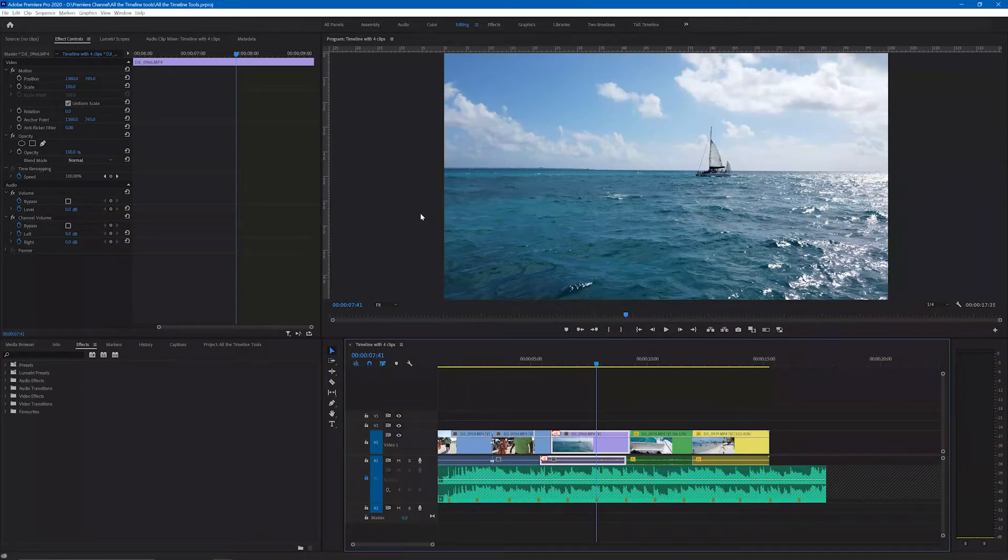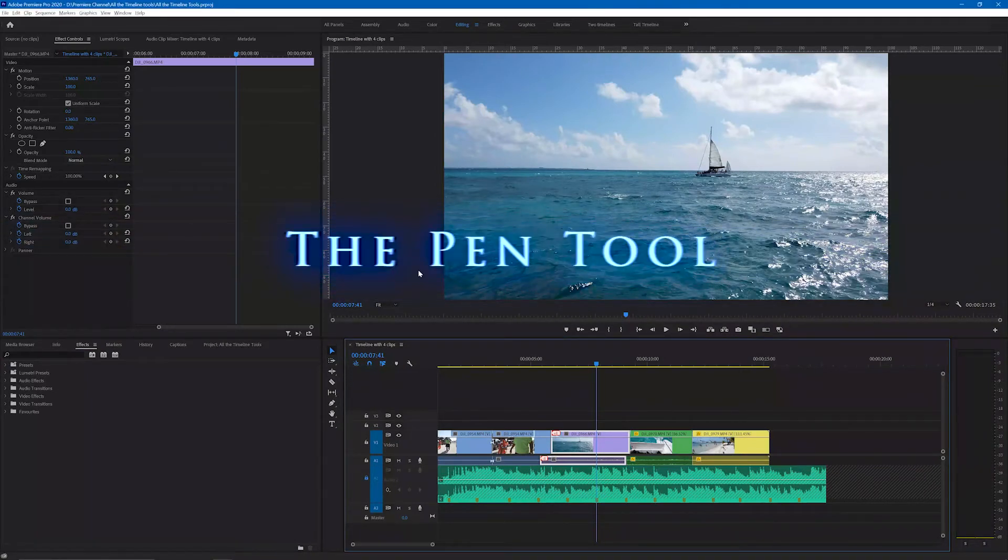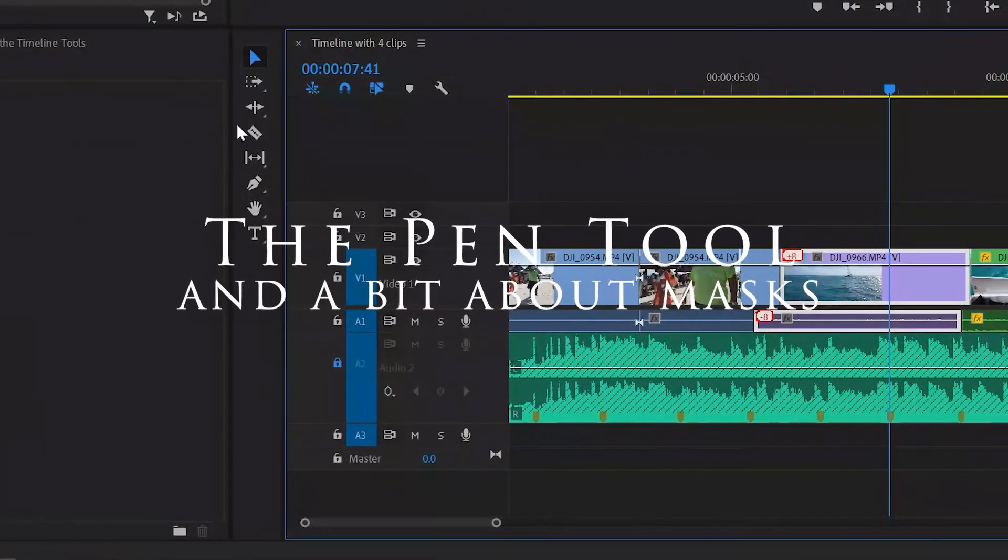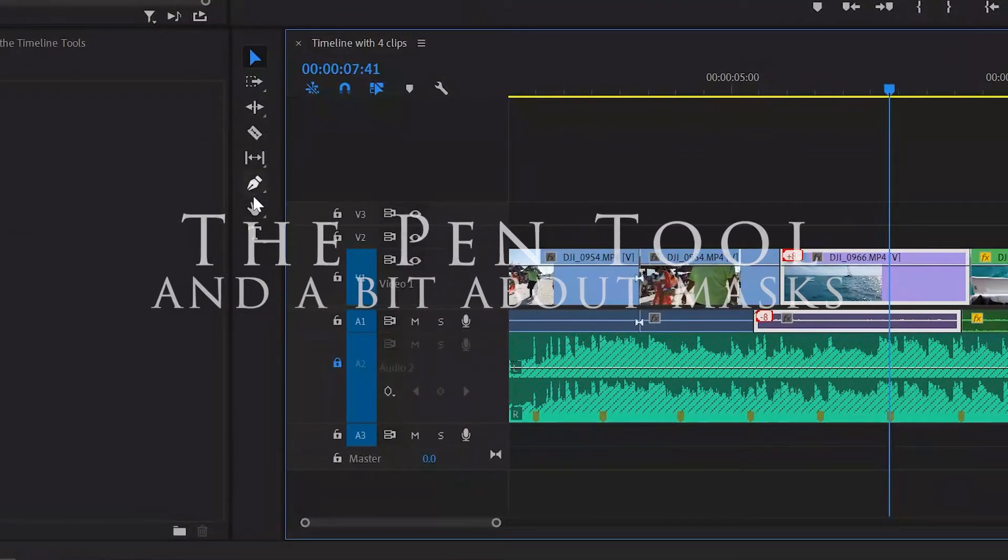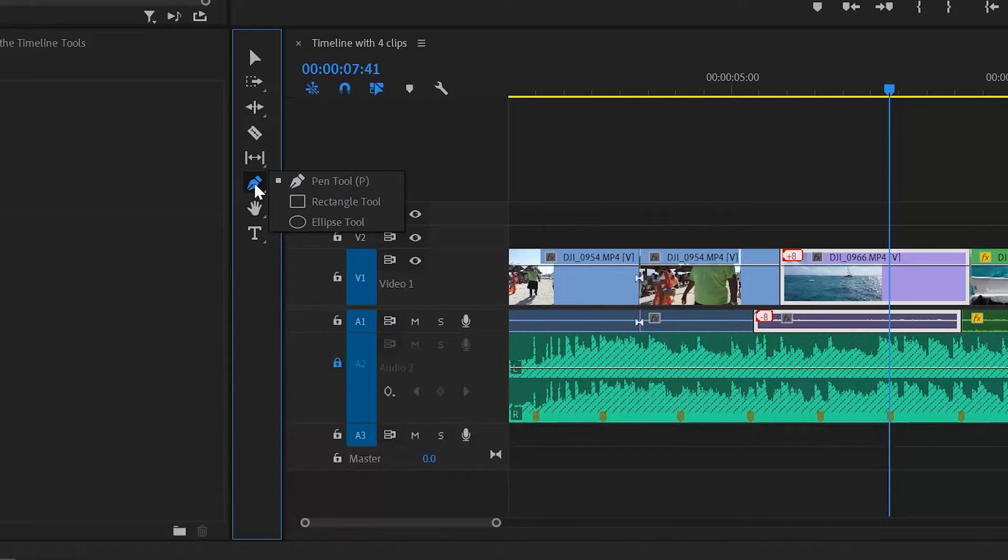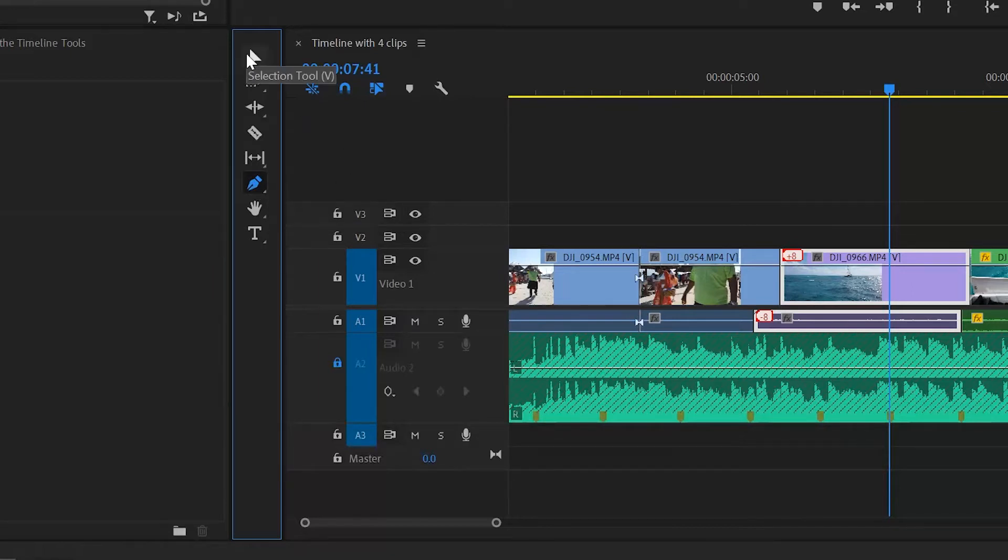Welcome back to the Video Darkroom. In this video we're going to look at how to use the pen tool in Adobe Premiere Pro CC. This is the third video in the series where I look at all the tools in the timeline toolbox.